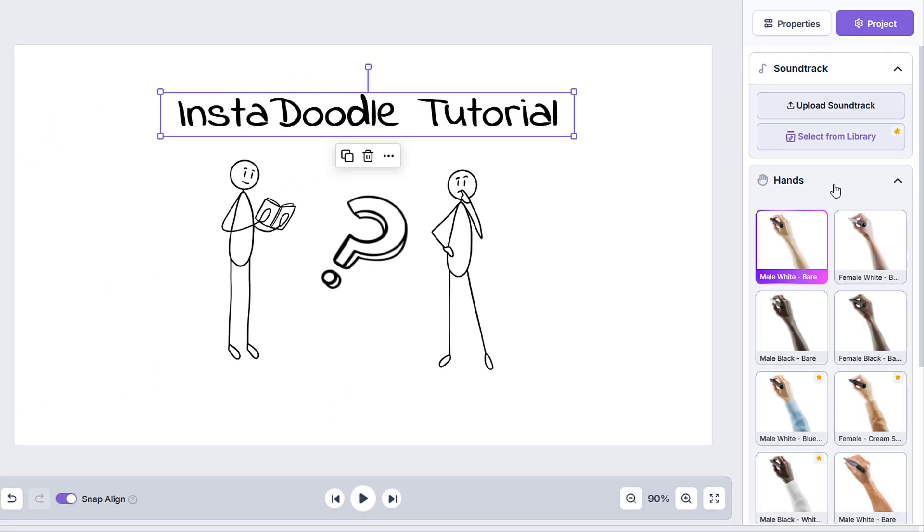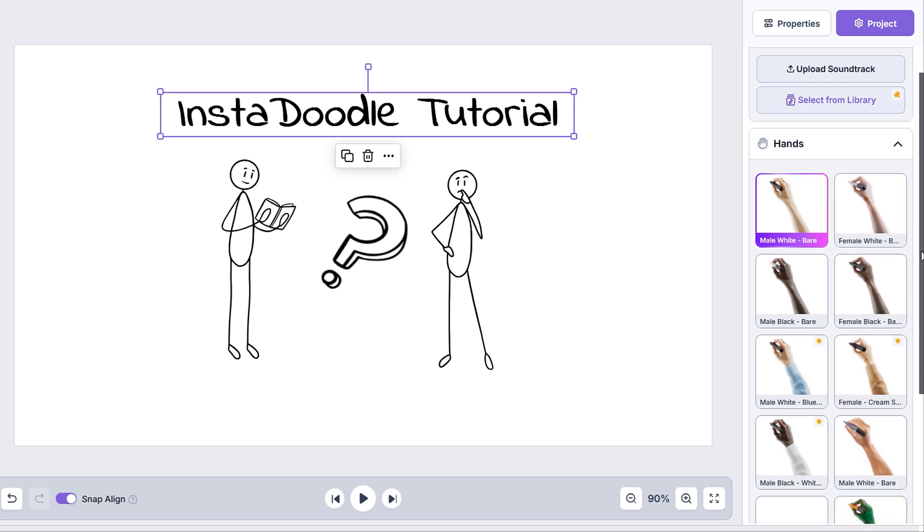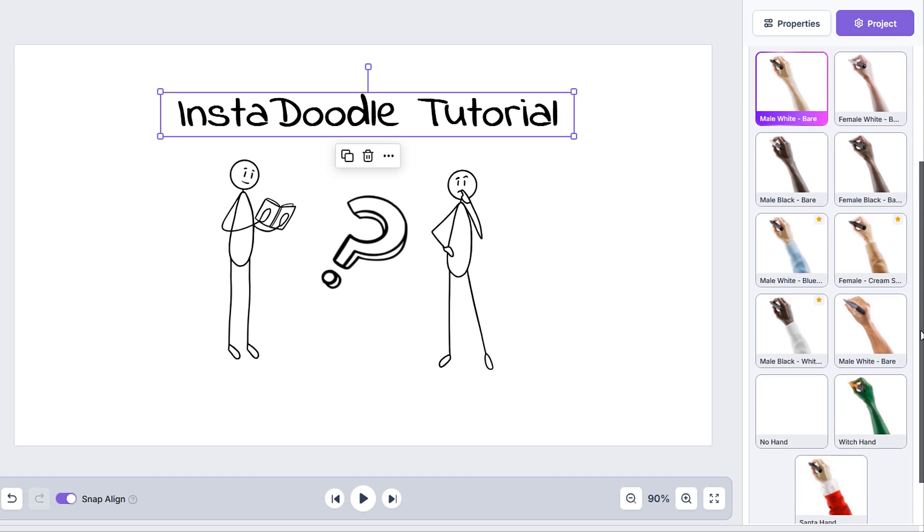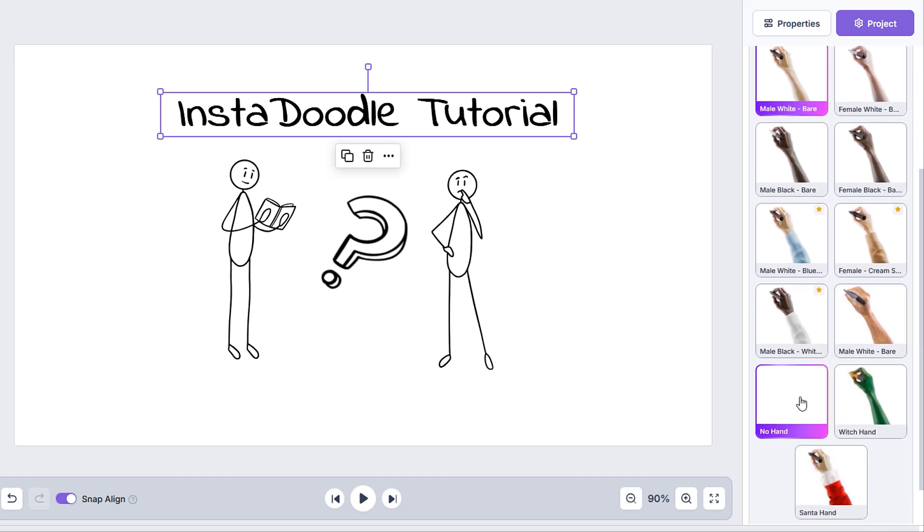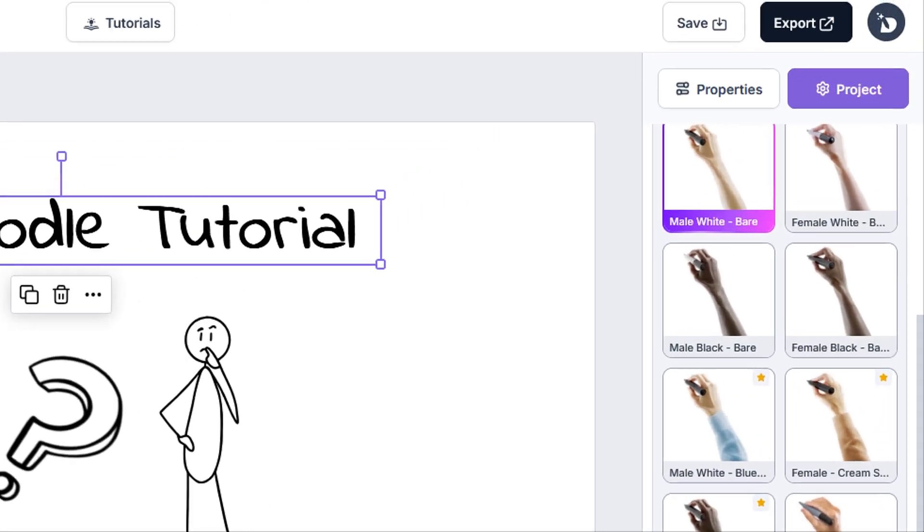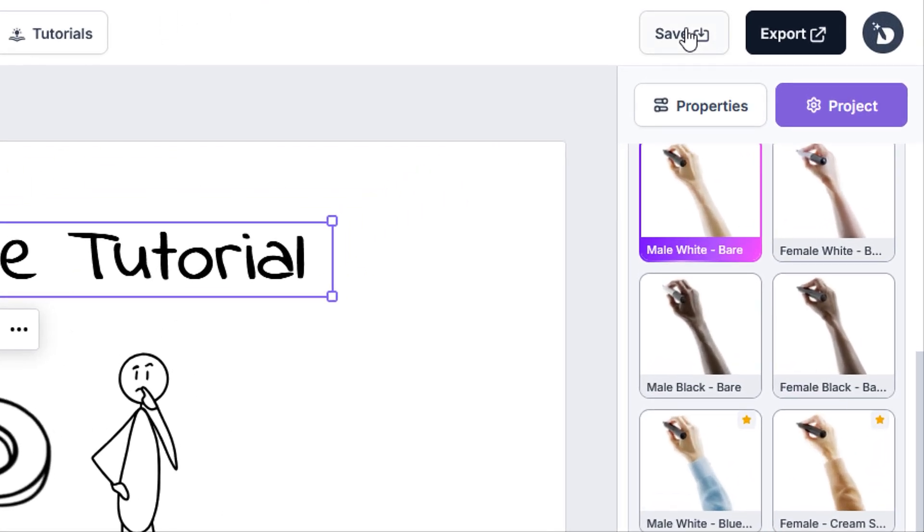We can also see the hand category, where we can select whatever hand we want to use for our project, or no hand at all. Lastly, let's have a look at the options we have on the top right.